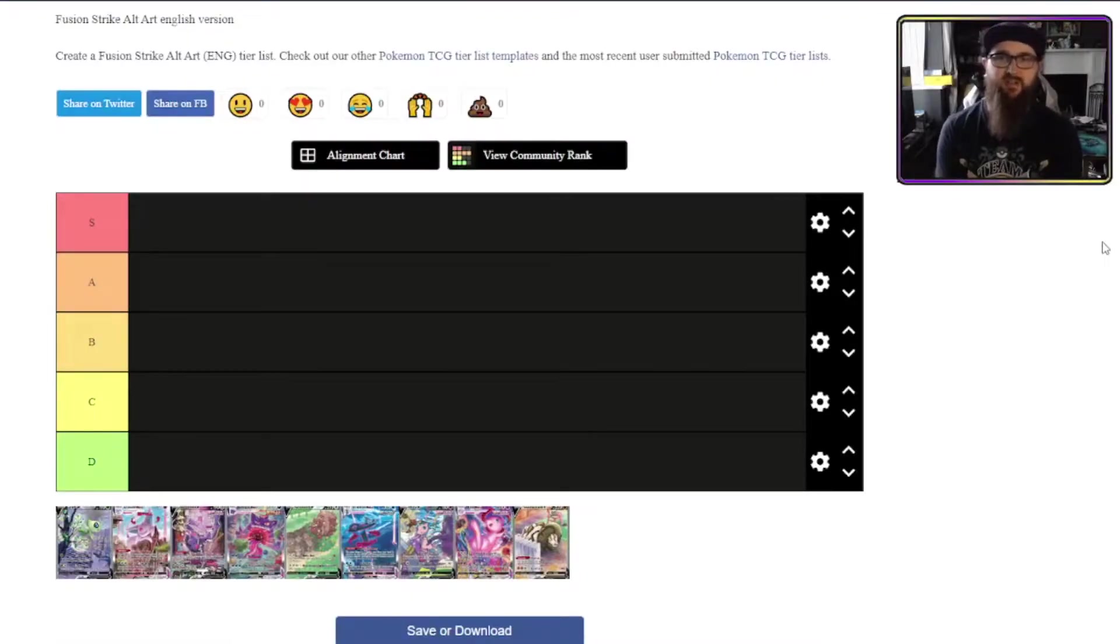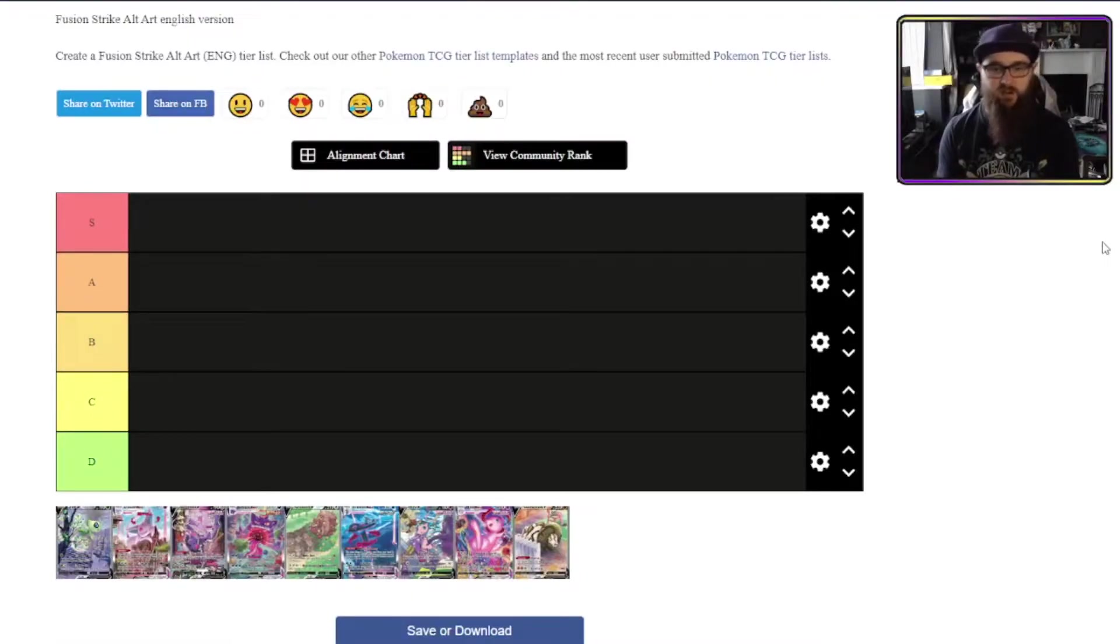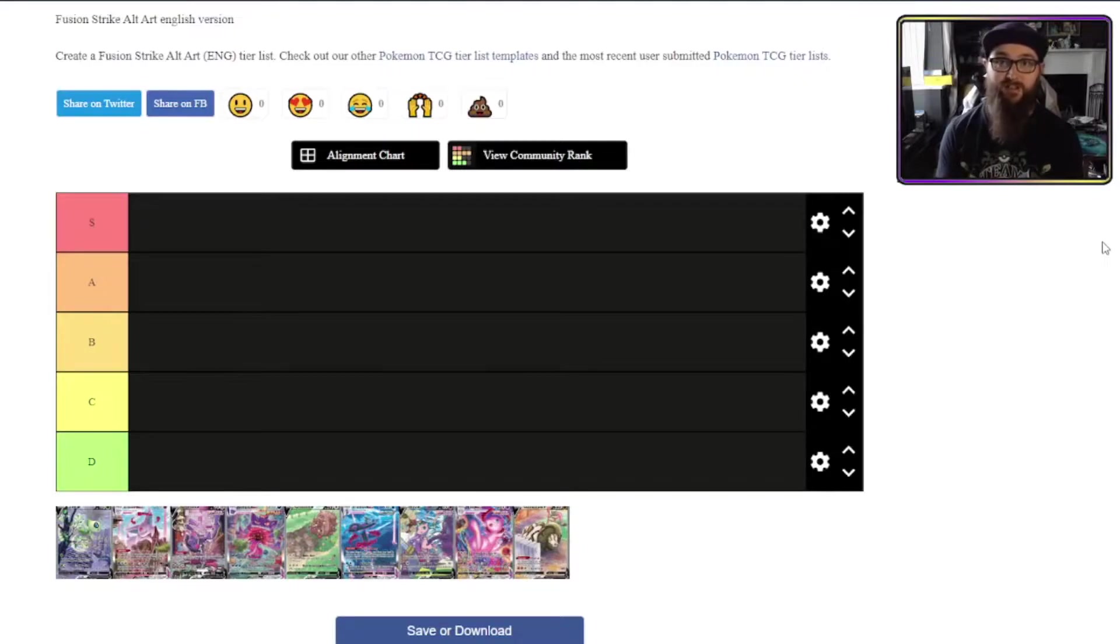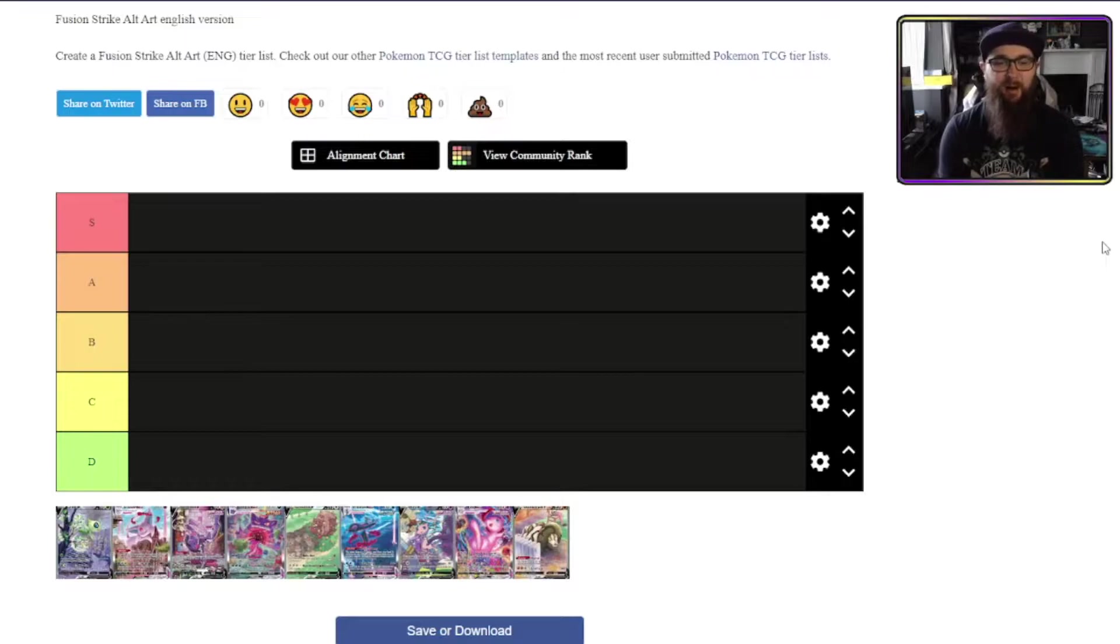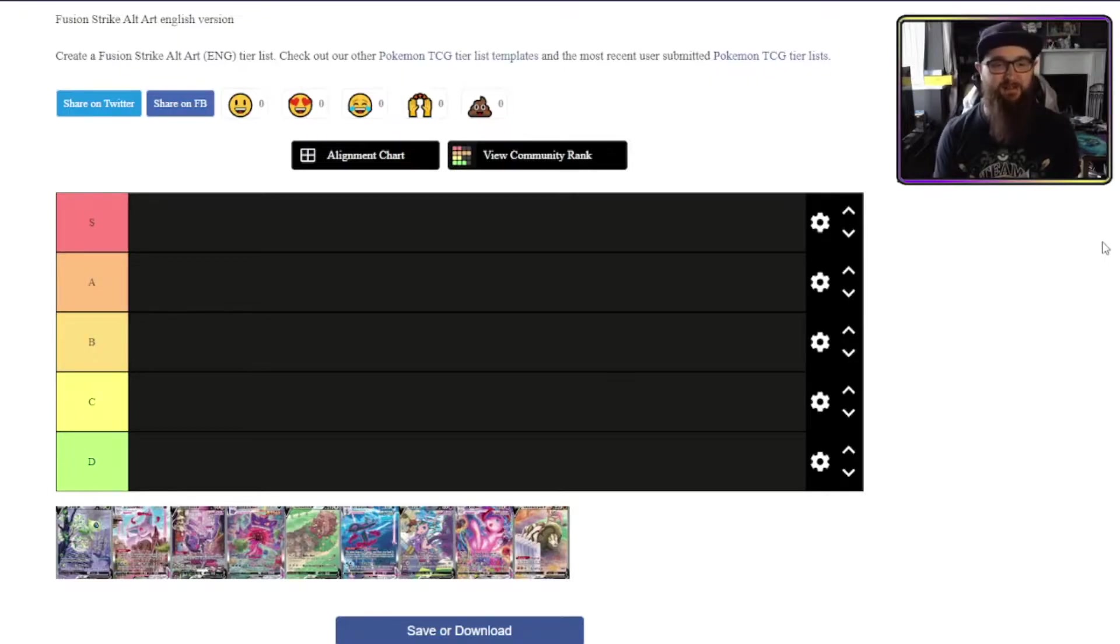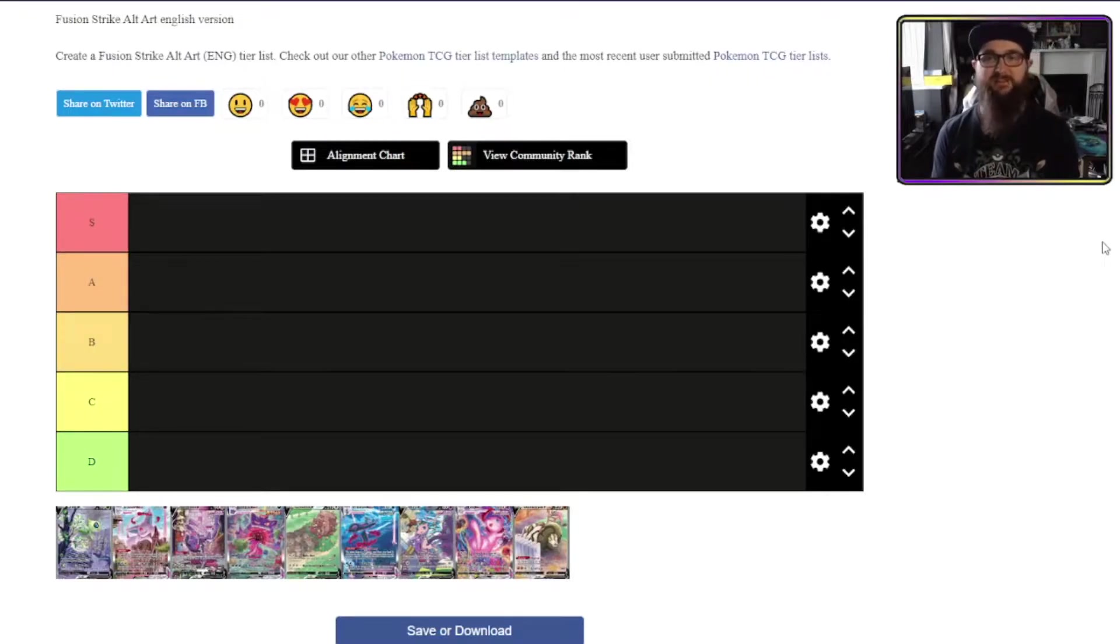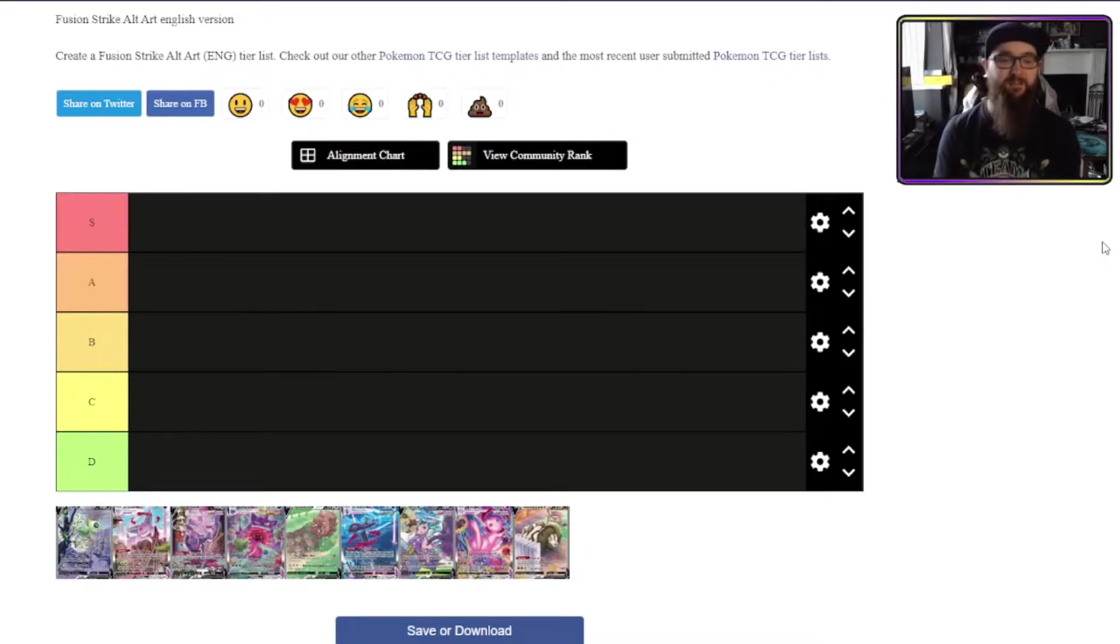Hello everybody and welcome to another alt art tier list video. This time we are looking at Fusion Strike and we've got a lot more cards to look at this time, which is I think a lot more exciting. I want to keep these videos kind of short but at the same time I think I've got a lot to say about some of these cards so let's get straight into it.